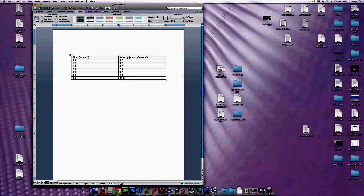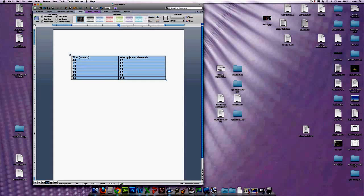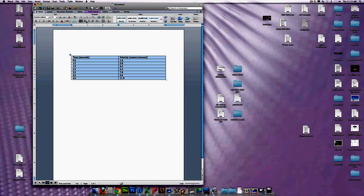Once your table is all filled out, what you always want to do is center all the words that you have in the table. So just highlight everything, go to Home, and then hit the Center button — it will center all of them.